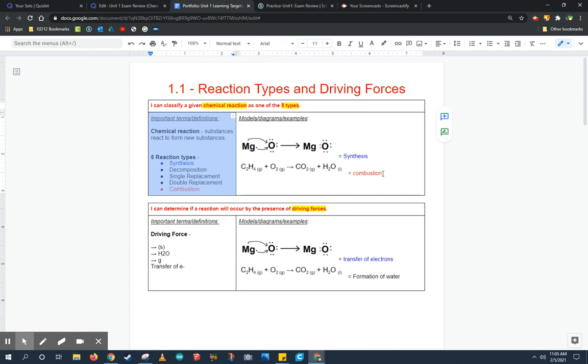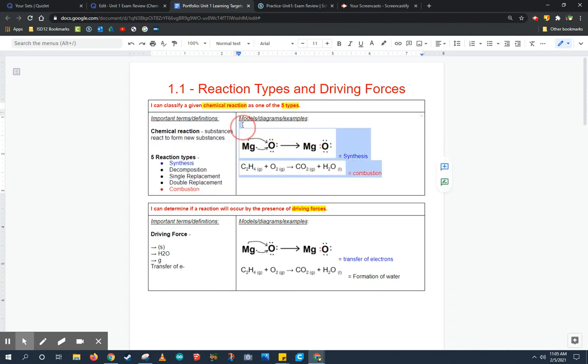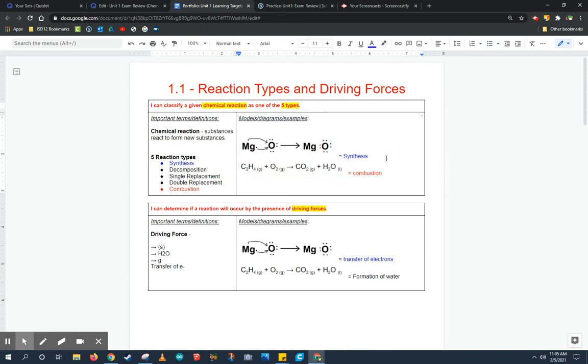But those aren't the only things I can do. On the right, maybe even some more important examples are some of the models, diagrams, and example practice problems that we've done throughout the unit. In fact, typically an exam, exams cover more application of definitions than just being able to define a term. Being able to define a term is some of the lowest forms or the lowest level types of questions.